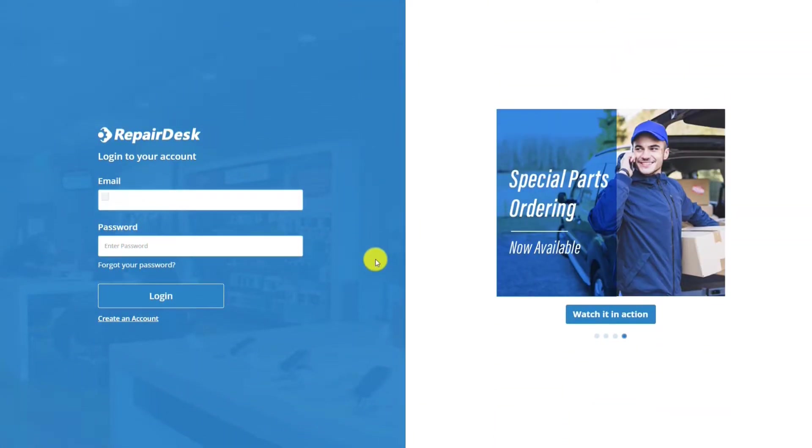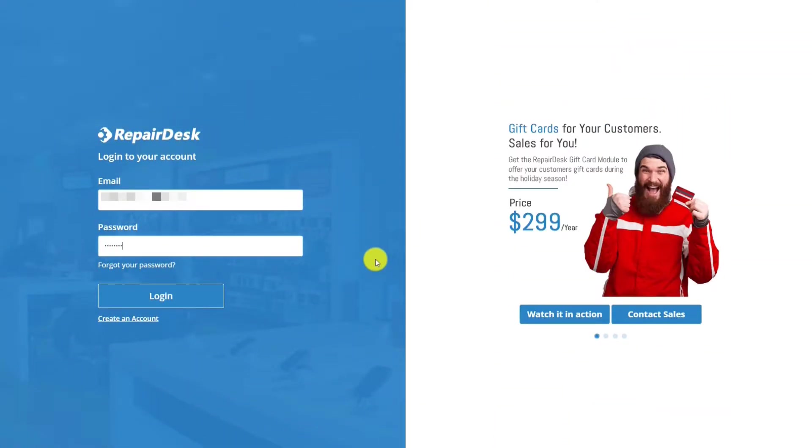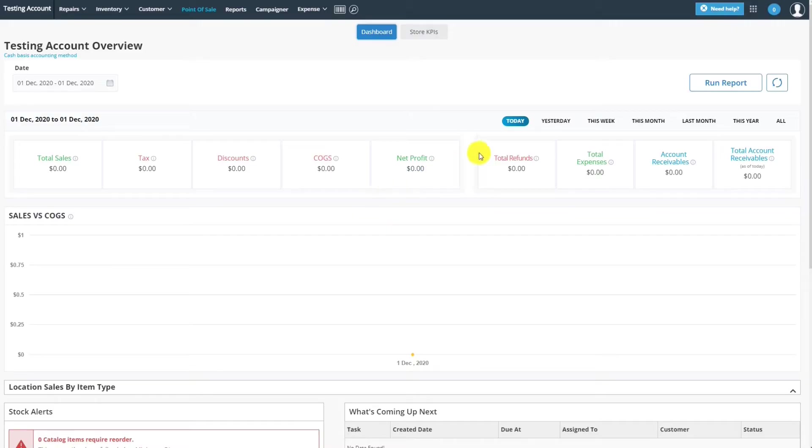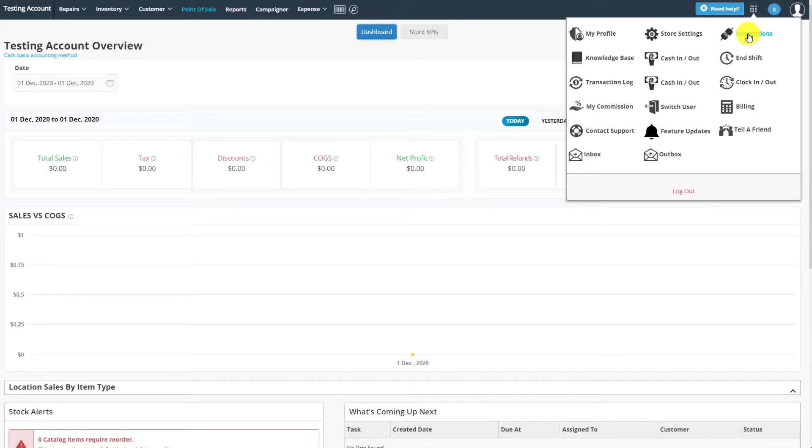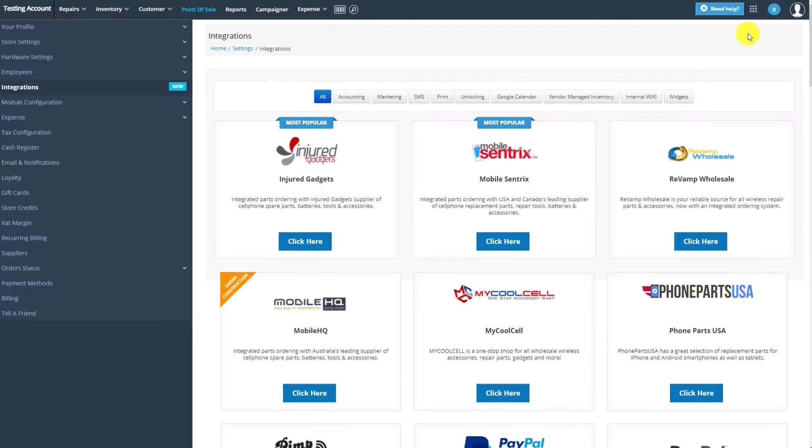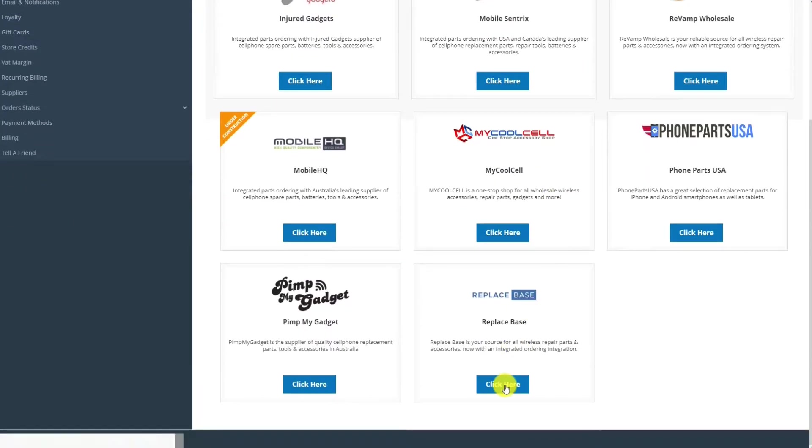Next, we're going to log into our RepairDesk account, head over to the menu in the top bar and click on Integrations. On the Integrations page, select the ReplaySpace integration.